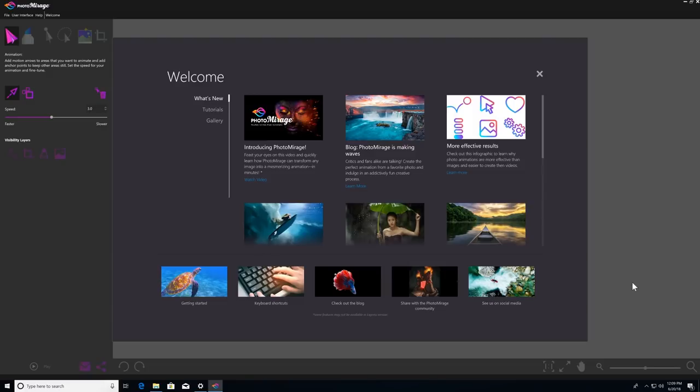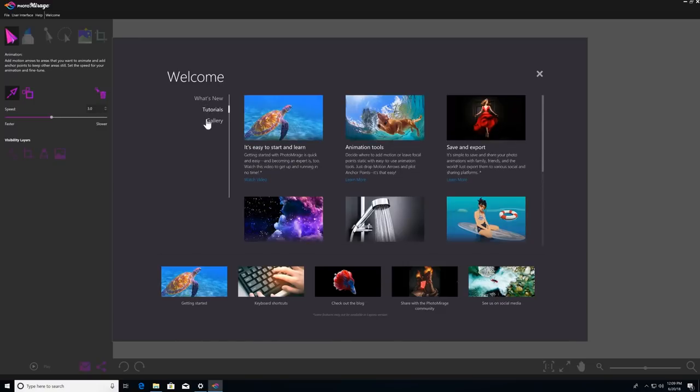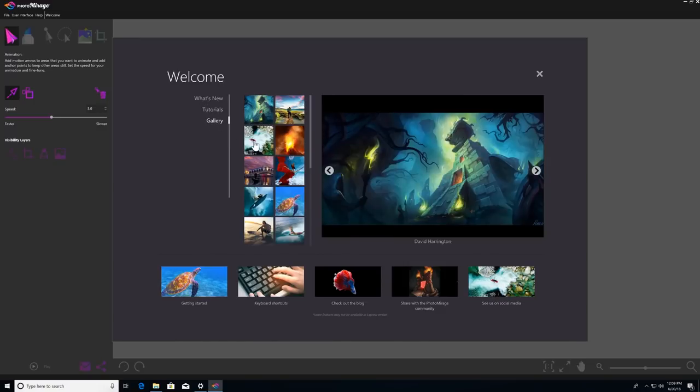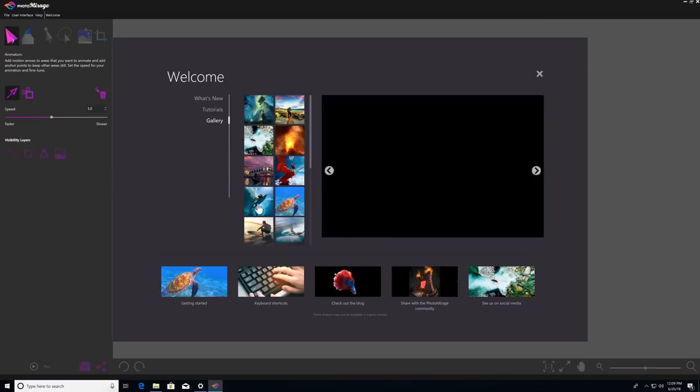When you first open up Photomirage, you'll be greeted by a handy welcome guide, which is packed with helpful video tutorials and other learning content, as well as a gallery of user photo animations to help inspire you.